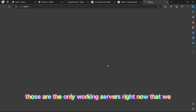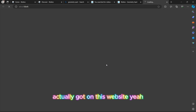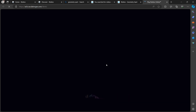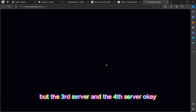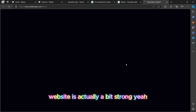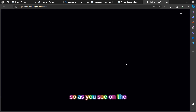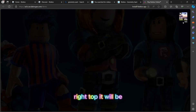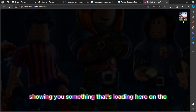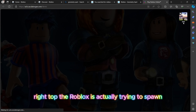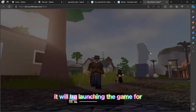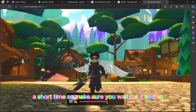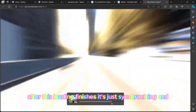After loading it may show a different game, but don't worry. Make sure you click on the third or fourth server — those are the only working servers on this website right now. Don't click the first, second, fifth, or sixth. After clicking, it will load for a while since the website is a bit slow.